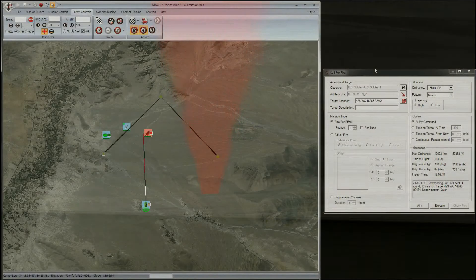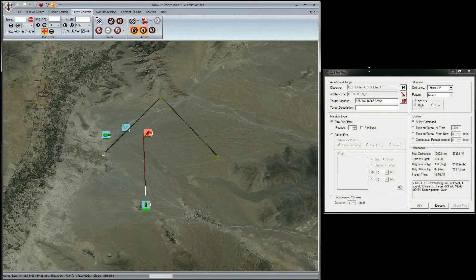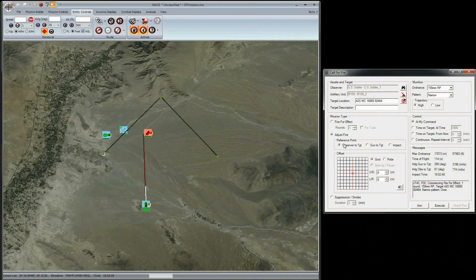My reference point is set to the observer to the target. So from the soldier's point of view, we will need to move the fire about 100 meters up. You can use the grid graphic or just type the adjustment like this. When done, click the Adjust button on the lower right.